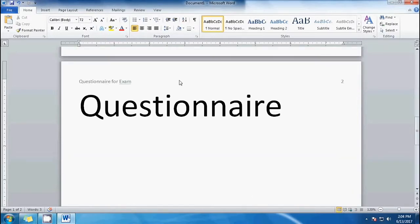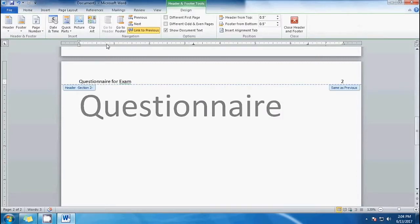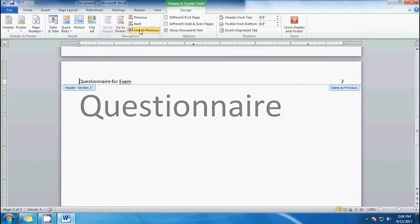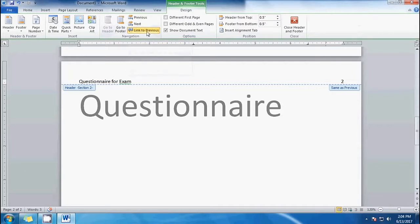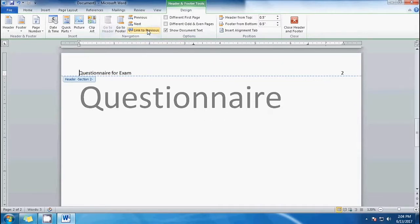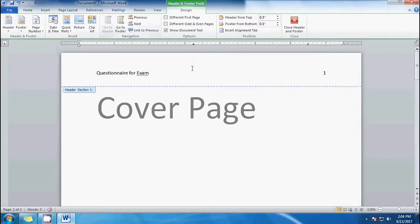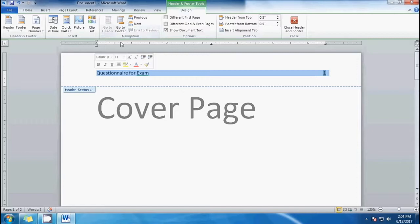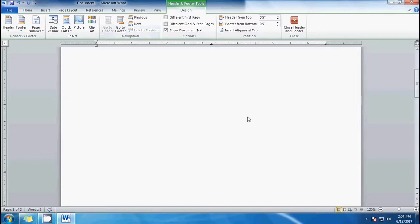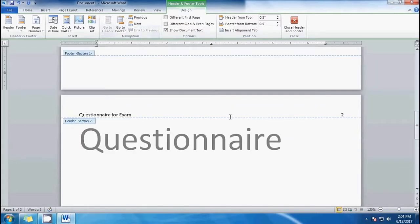What we're going to do here is click on the header and then click 'Unlink.' This will not link the first page to the second page. Here we have page one — let's just delete that header from the cover page.